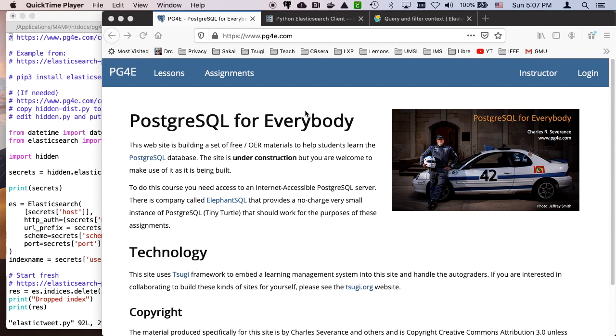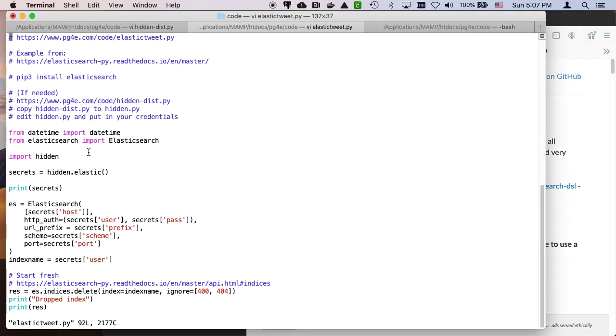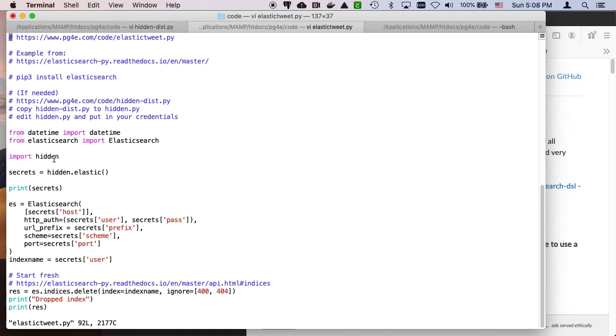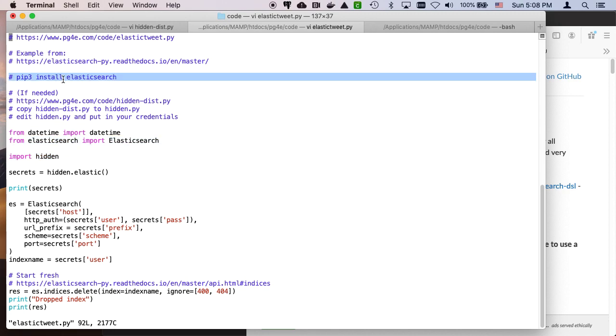Hello and welcome to another walkthrough for Postgres for Everybody. On this one, we're going to walk through a really simple example from the Elasticsearch client documentation. And so in some ways it's simple, but it's also very complete. You've got to get your hidden values set up the right way so that your import hidden, you've got to use PIP3 to install Elasticsearch if you haven't already done that.